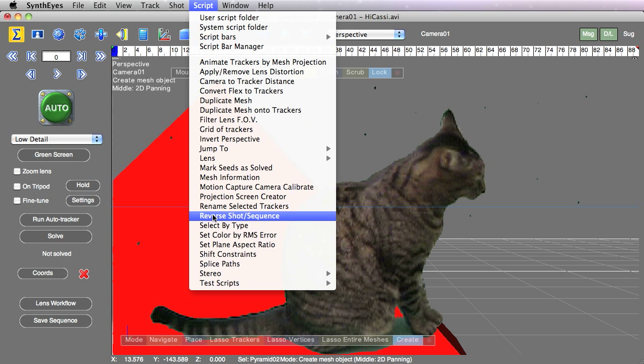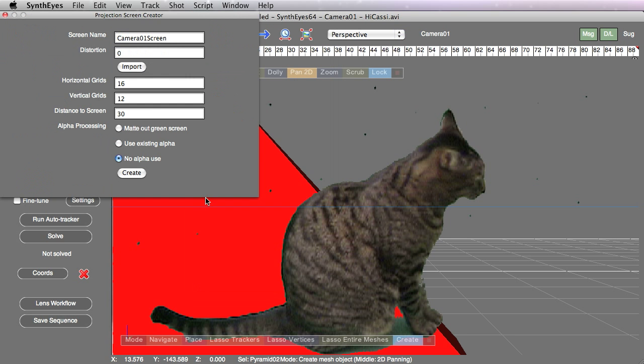The screen creator does have options also to be able to distort the image by distorting that grid—the projection screen geometry—so that you can account for the effect of distortion and see basically the undistorted view generated on the fly on the projection screen.